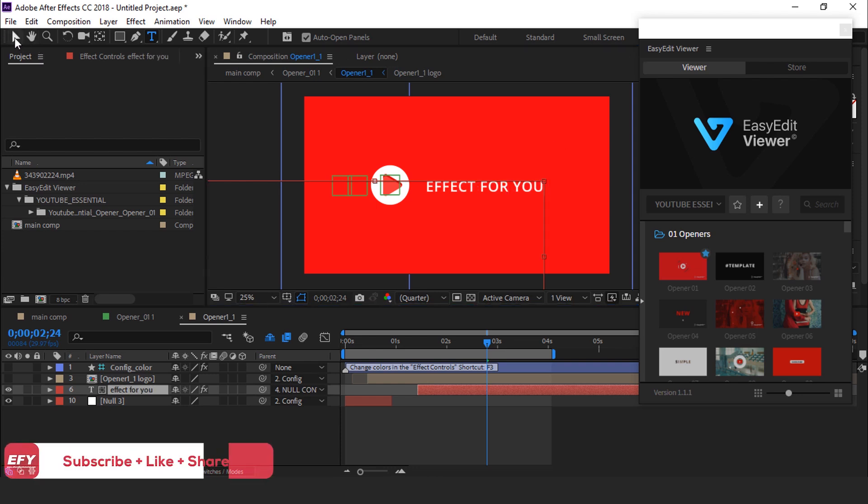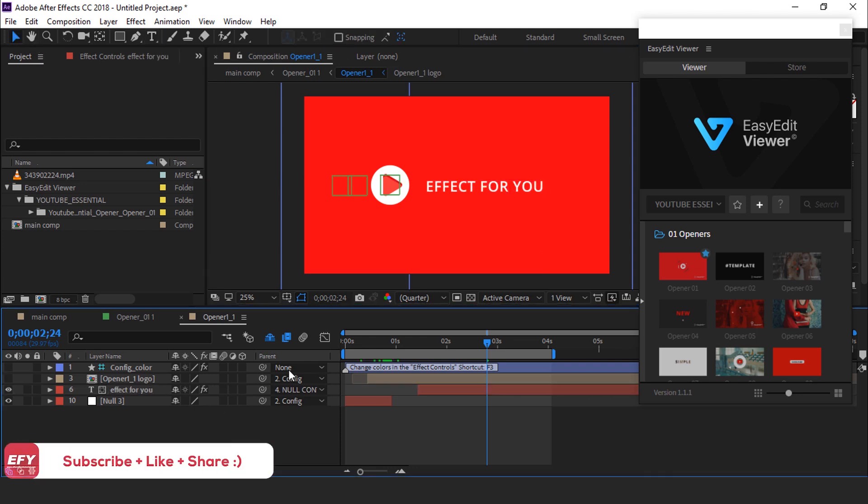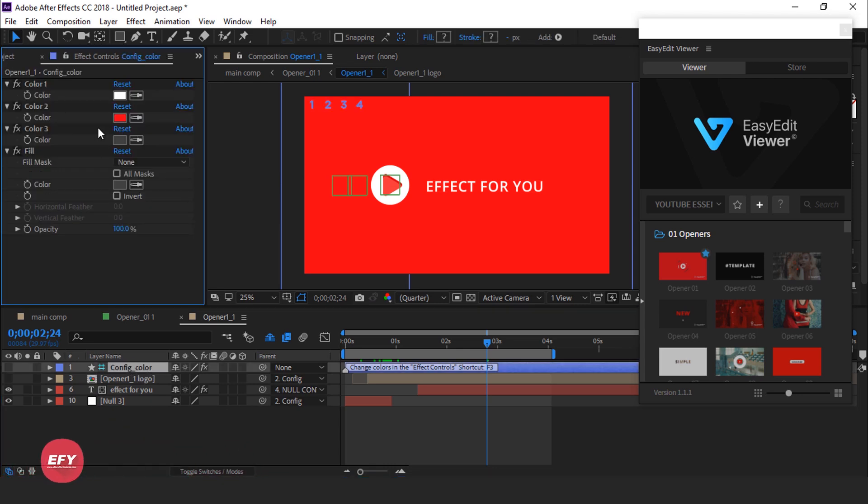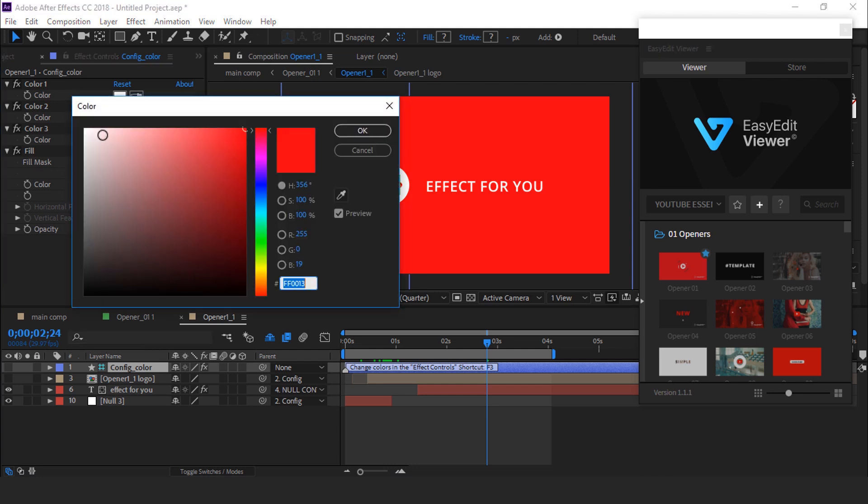You can also change the background color. Select the configuration color layer and go to effect control panel and change the color as you like. You can choose any color which you want.